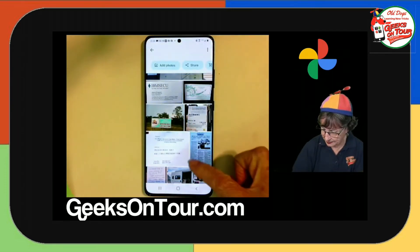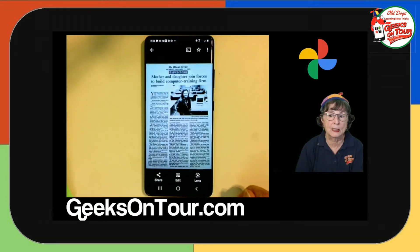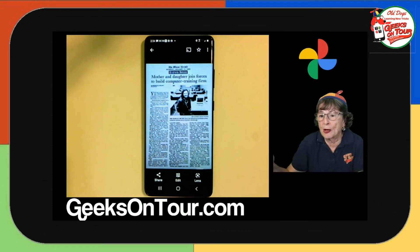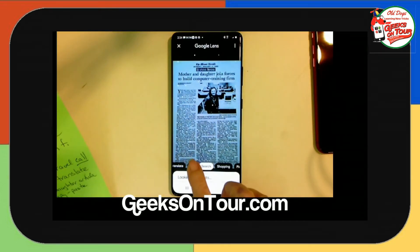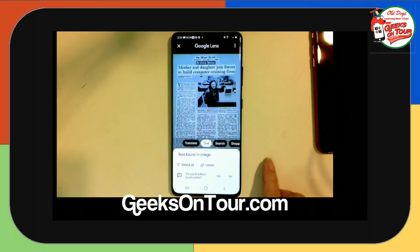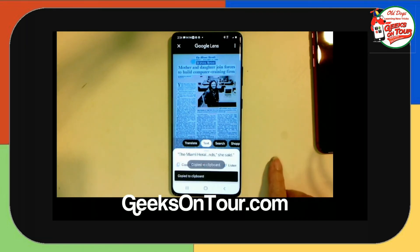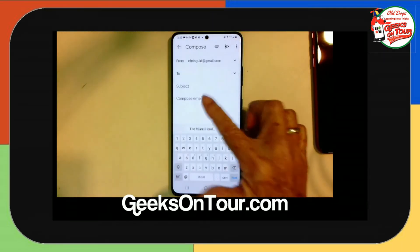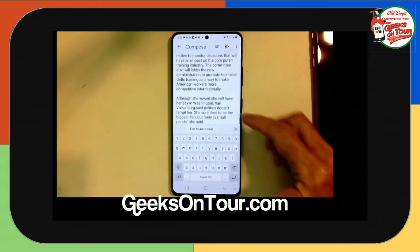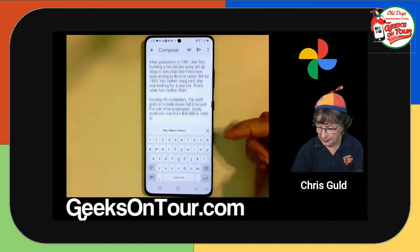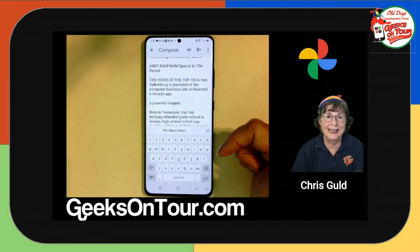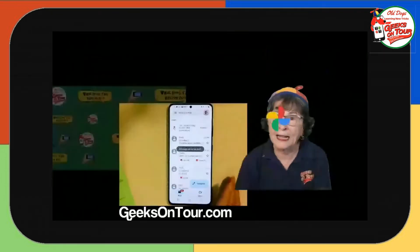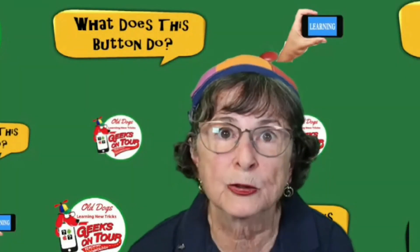The last example: here's a whole newspaper clipping. Let's say I'd like the text of that clipping to put into a blog post. Google Lens — Text — Select All — Copy Text. Now I go to an email and paste, and there is the complete text of that newspaper article in editable form. I think that is just amazing. And that is Google Lens, which is just built into Google Photos.